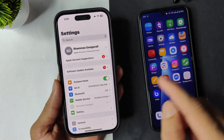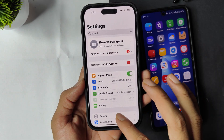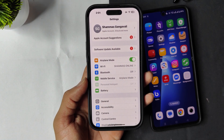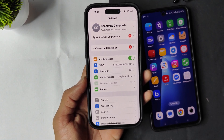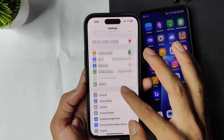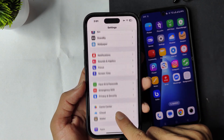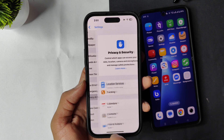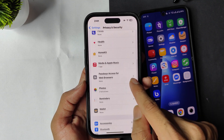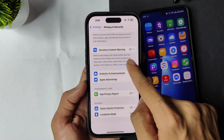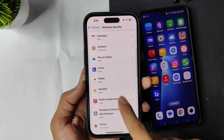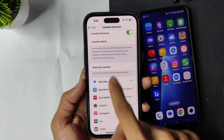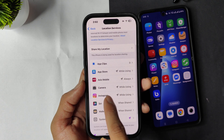On iPhone, to turn off the location map option on Instagram, open Settings and go to Privacy and Security. Scroll down and find the Instagram app under Location Services.